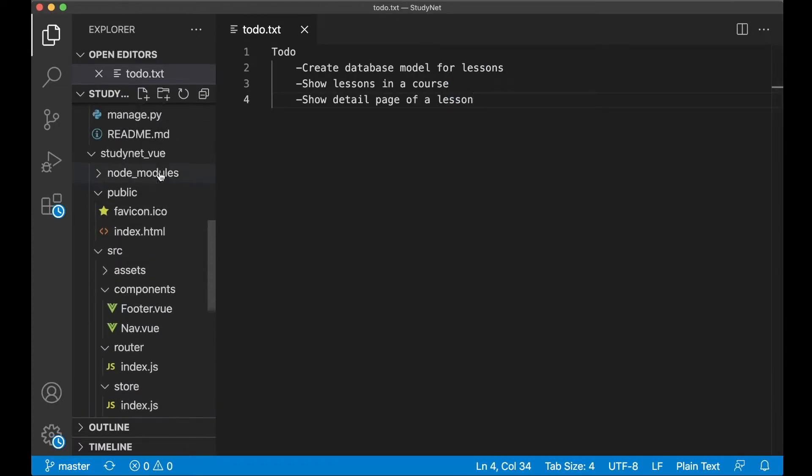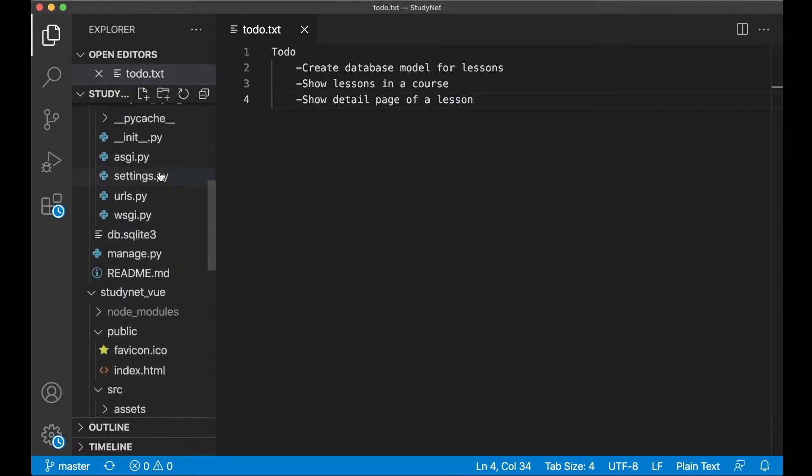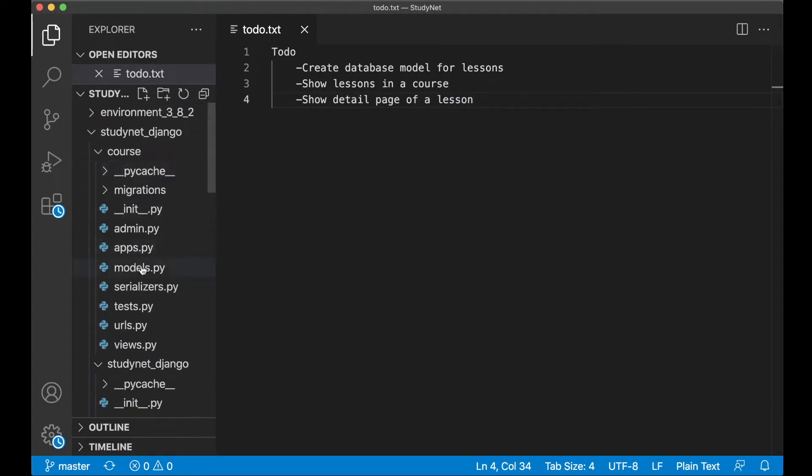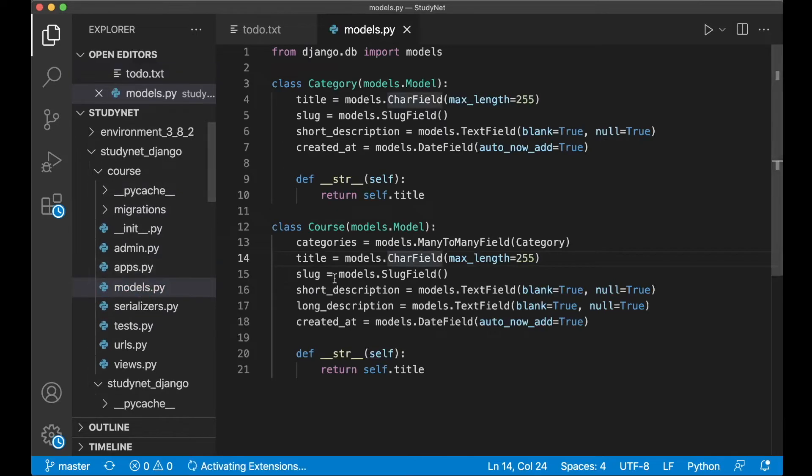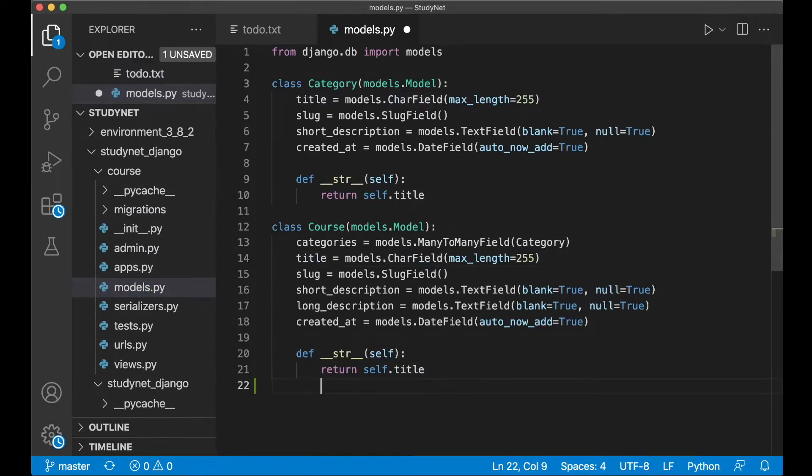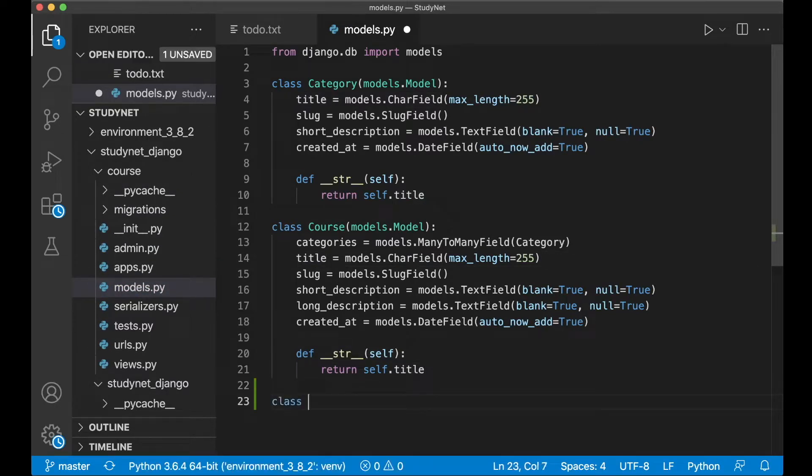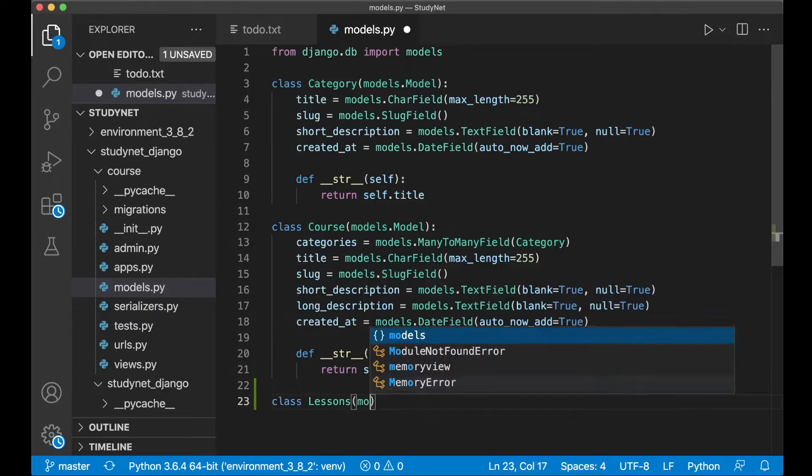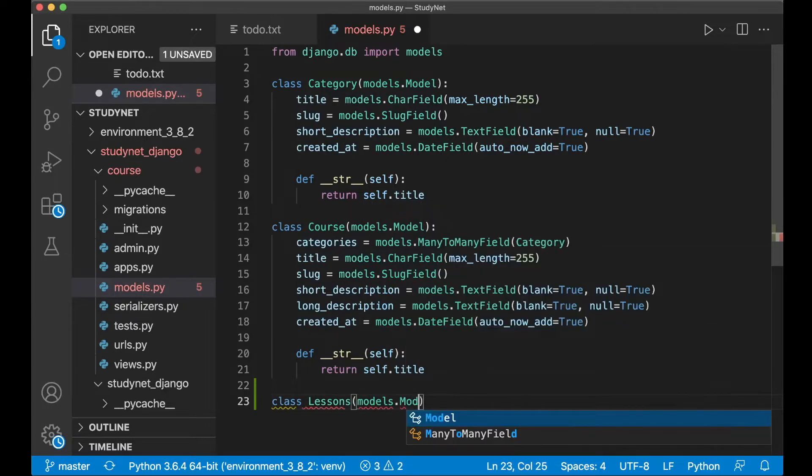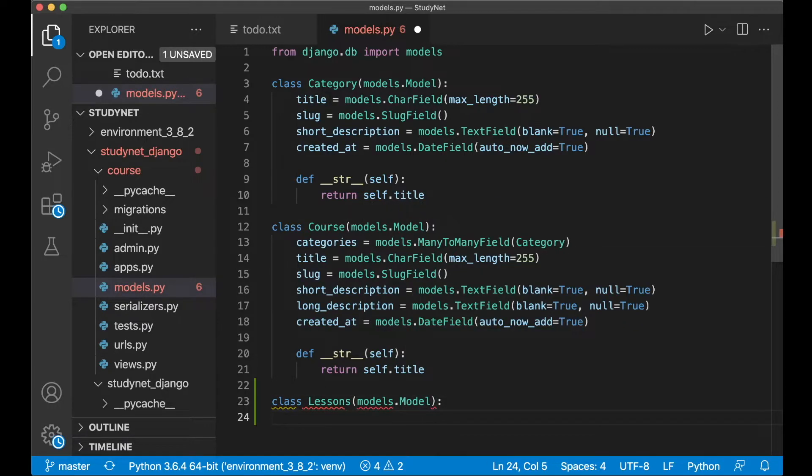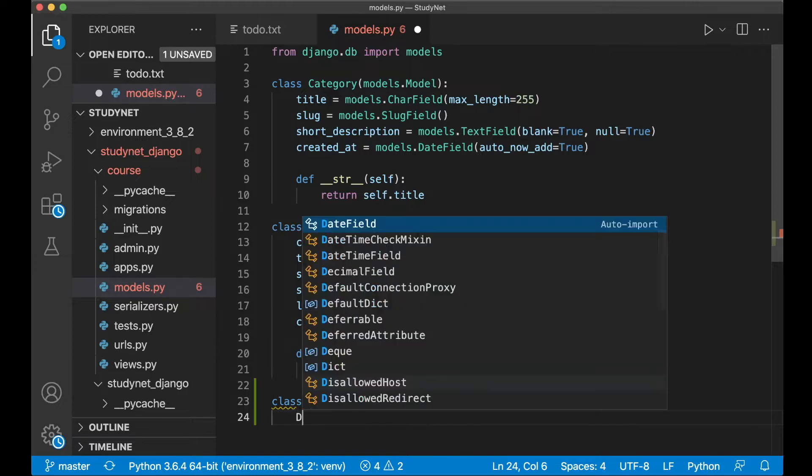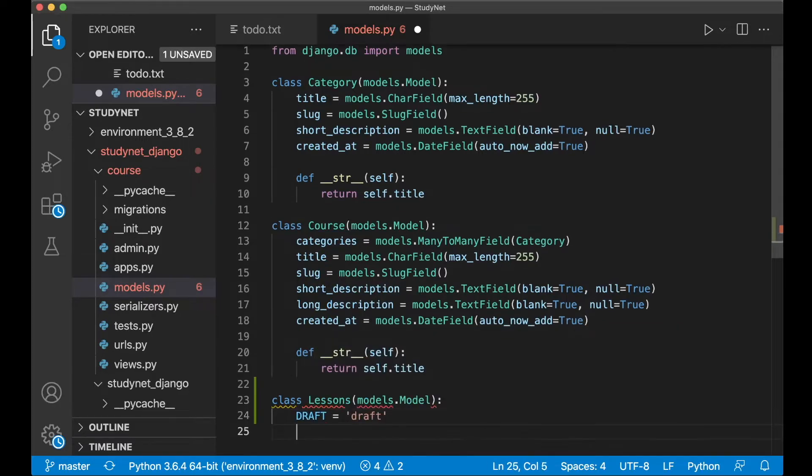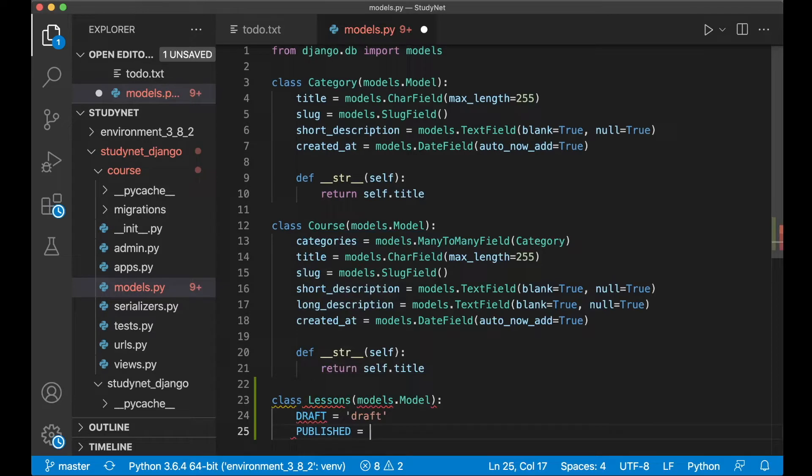So find models.py inside the course app. And then below the class for the courses we say class Lesson models.Model. Here I want to make it possible to select between draft and published, so we need to add two choices here. Draft equals draft and then published equals published.